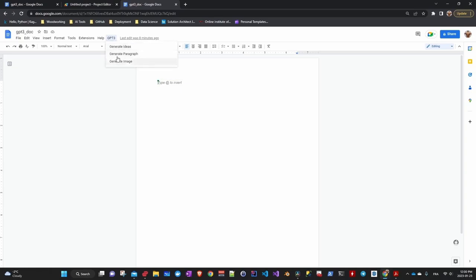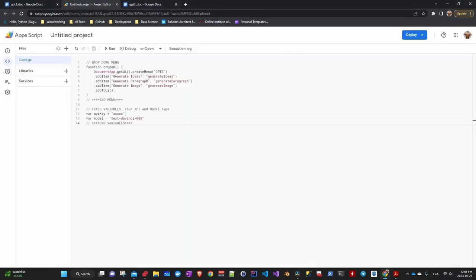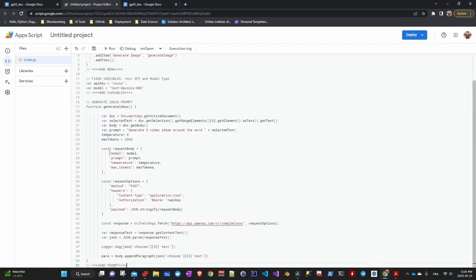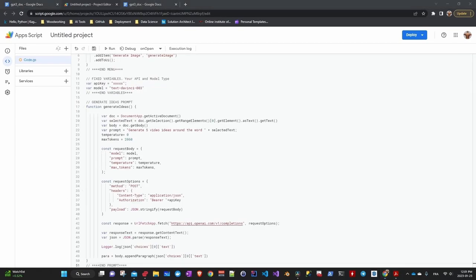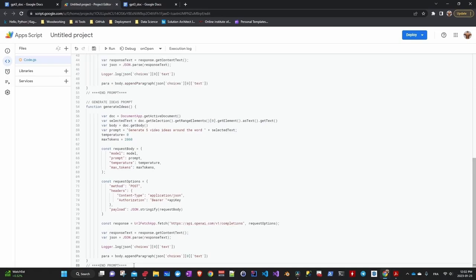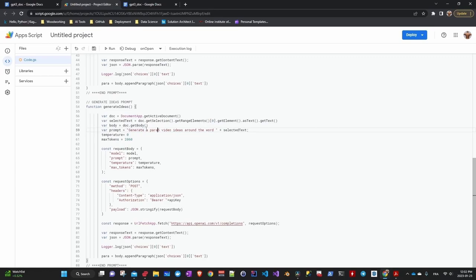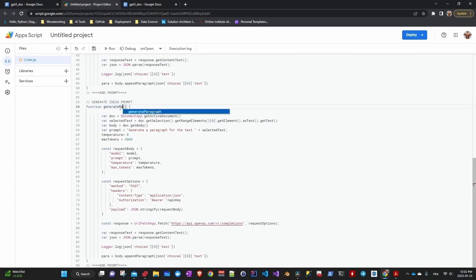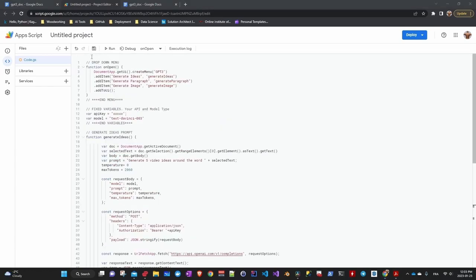It remains to implement the functions now. To do this, we copy and paste the first function, which is generate idea. And we make another copy for generate paragraph, remembering that the difference was minimal. We change the sentence and that's it. We save and we will test.